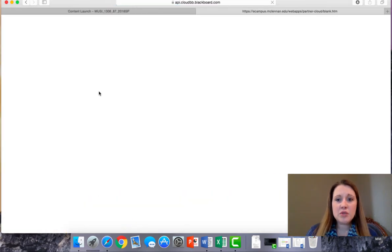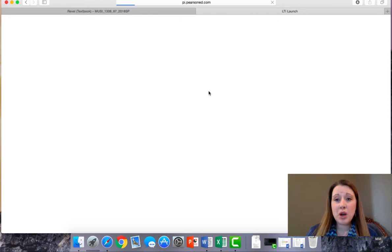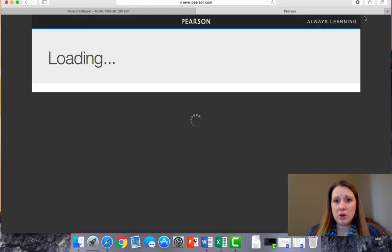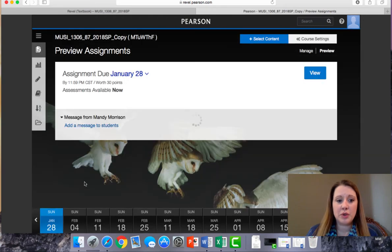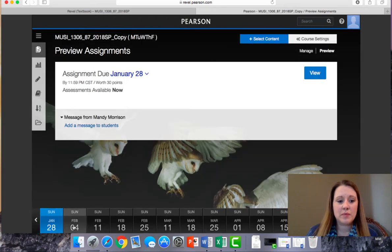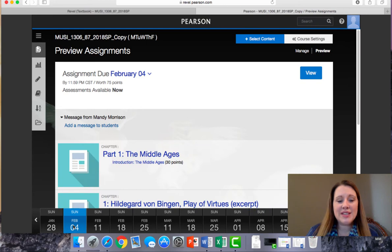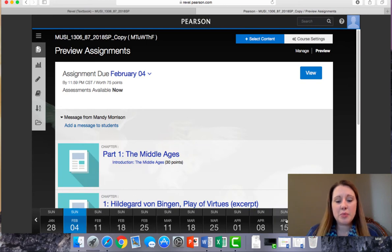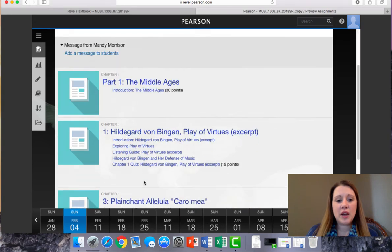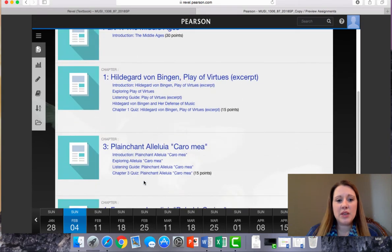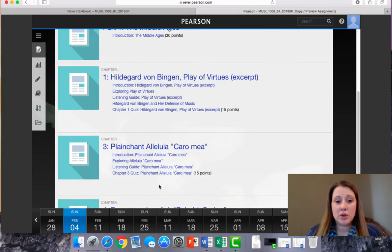When you do that, you're likely going to need to enable a pop-up blocker. Usually, that's in the upper right-hand corner of your menu, depending on what platform you're using. Within Revel, you'll click on the date. The dates listed at the bottom are due dates. You'll click on the date, and you'll find these are the assignments that you'll need to do for the course.